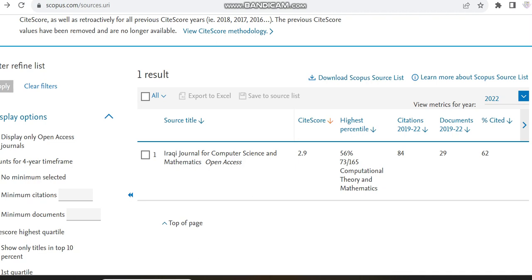The journal which we are going to have a look today is Iraqi Journal for Computer Science and Mathematics, and it is an open access journal covering subjects related to Computational Theory and Mathematics. Its SJR score is 2.9 and its percentile is 56 percent. It has published only 29 documents in the year 2019 to 22.